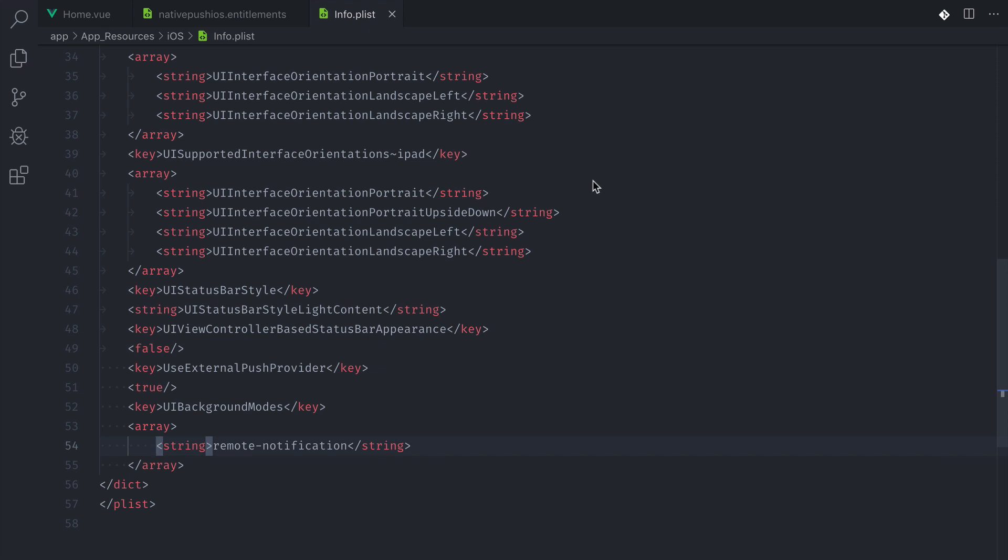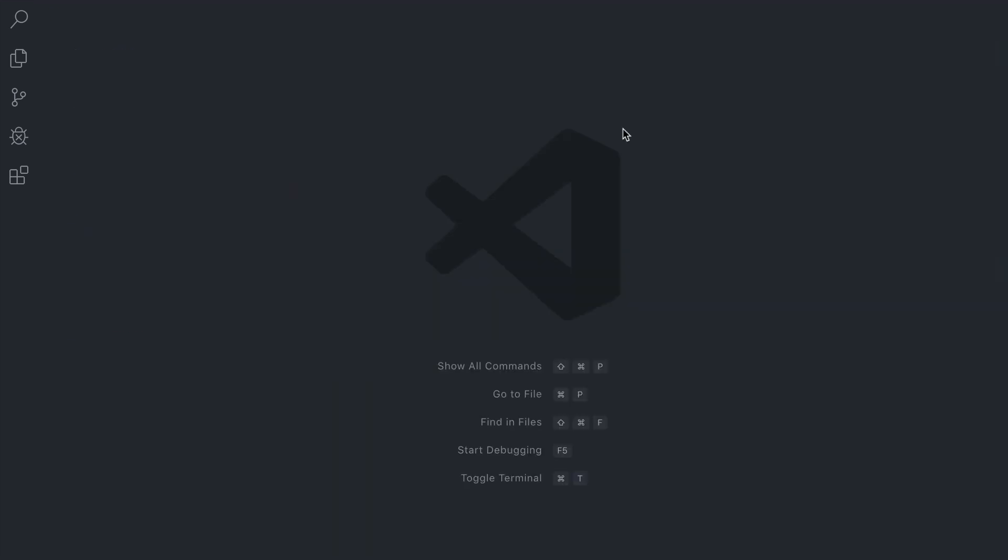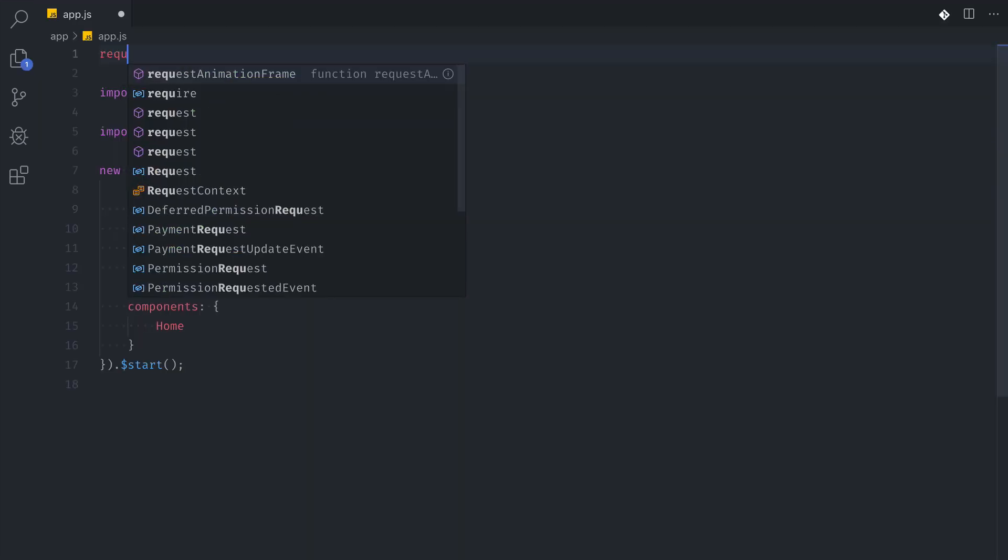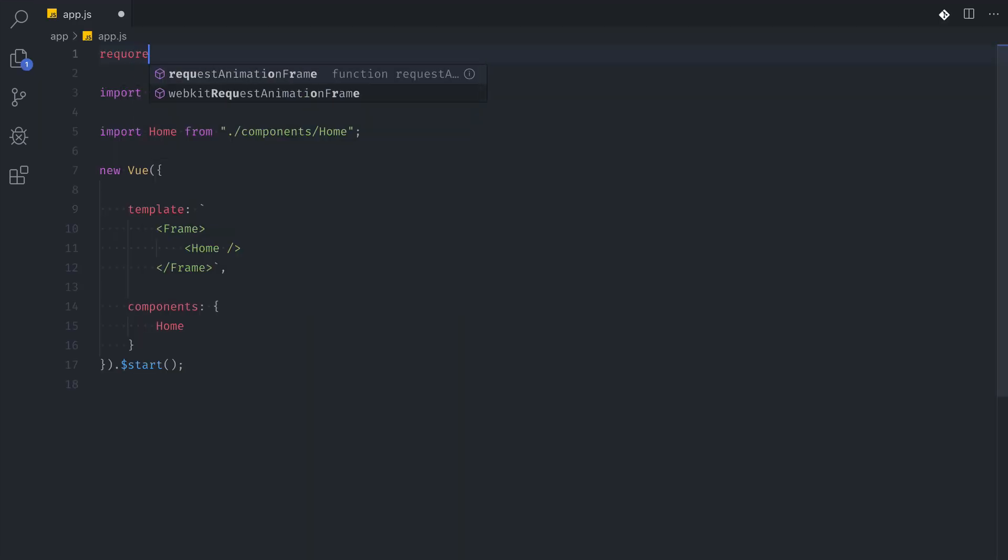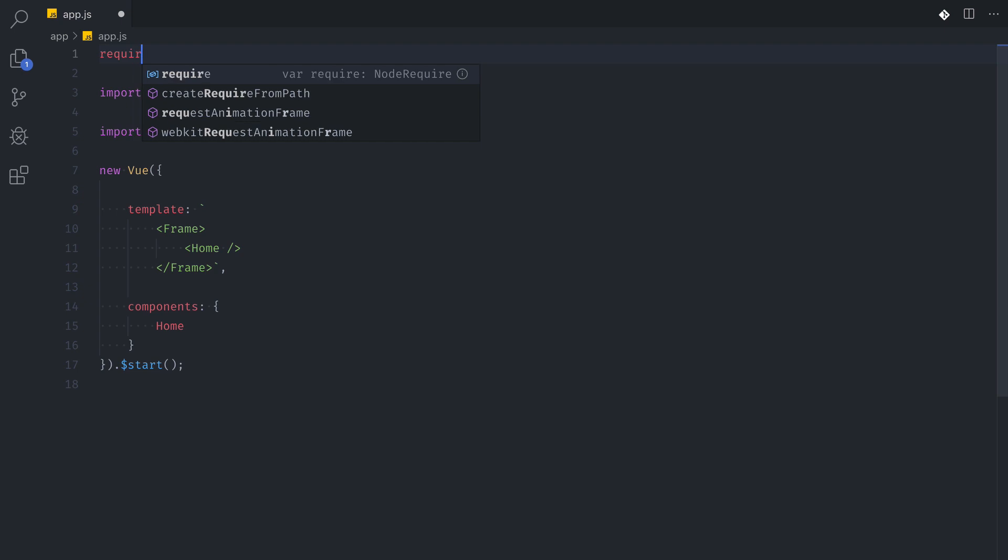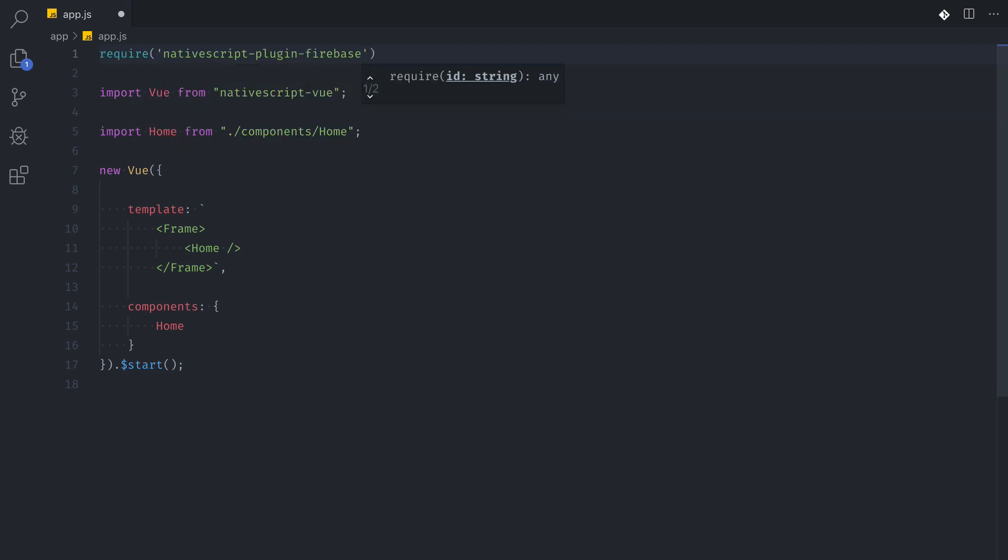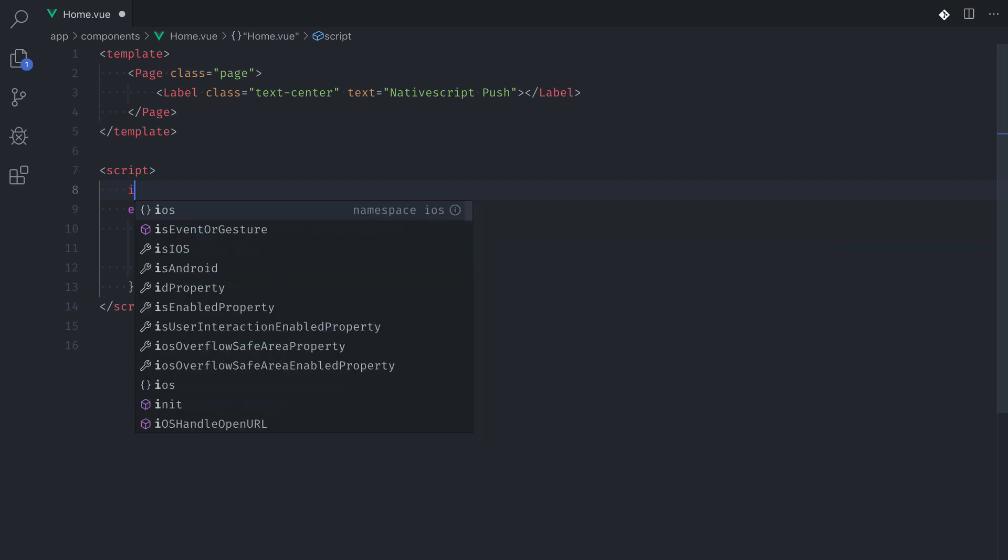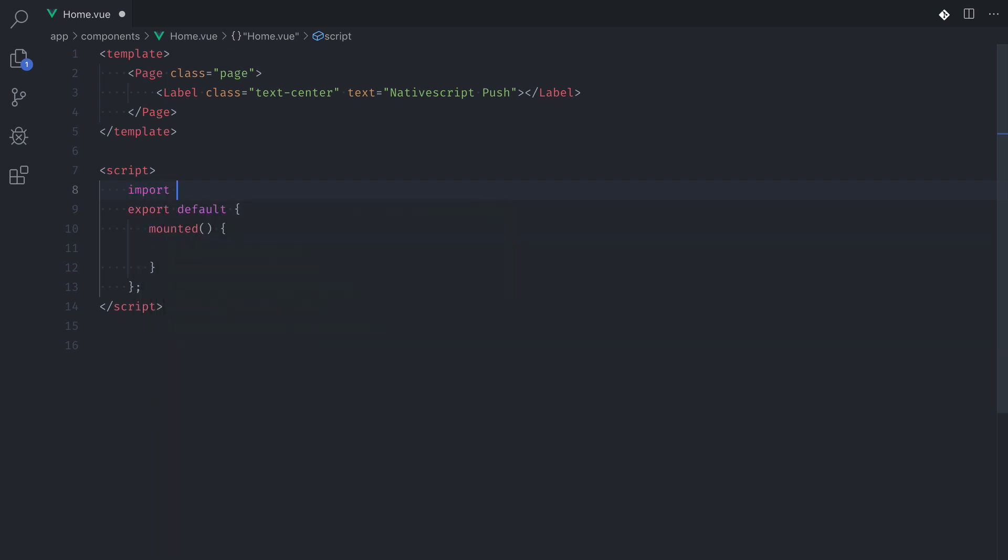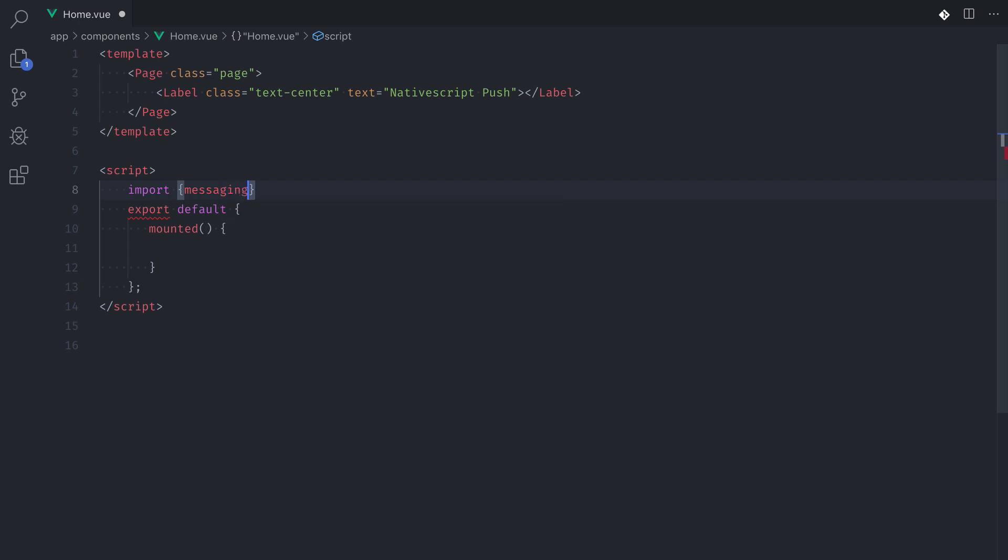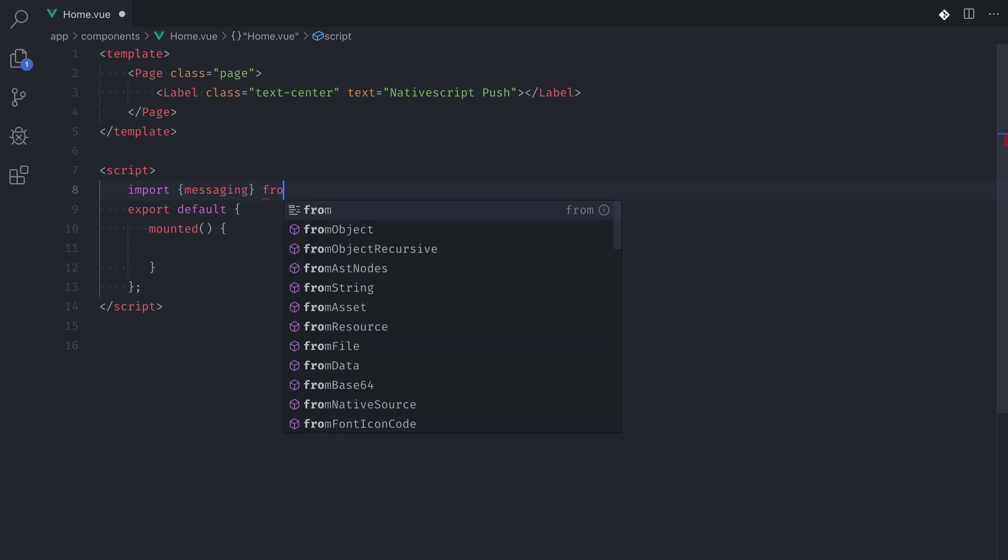Now let's import the plugin. So first in the app.js we need to require the plugin. So require, do not import. This step is important so the plugin can boot along with the application. So next we're going to import messaging from NativeScript plugin Firebase messaging into our home component.